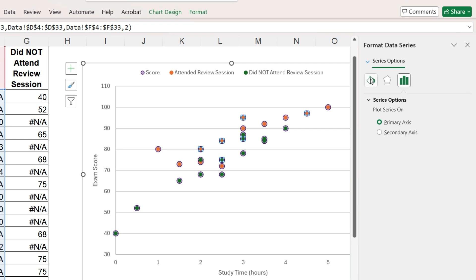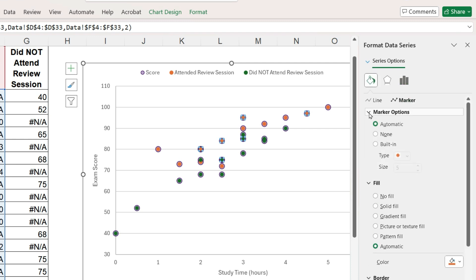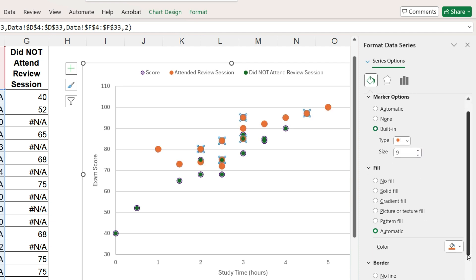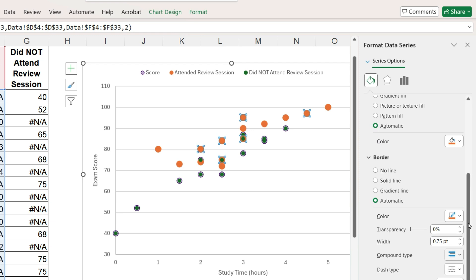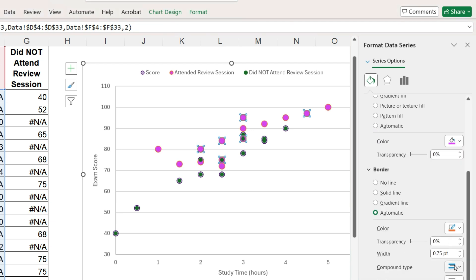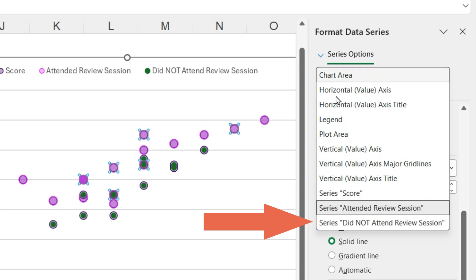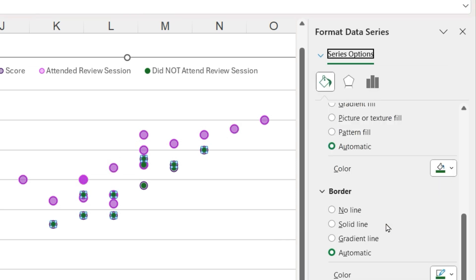Go to fill and line, select a color, make it transparent, select the border color, and so on. Back to the dropdown menu, this time select did not attend review session and assign a different color in transparency.